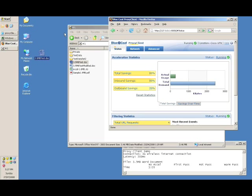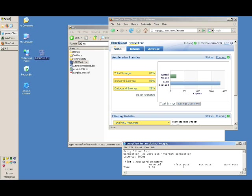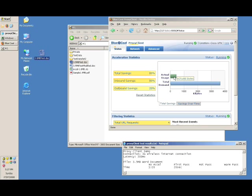So we stop that and that took 20 seconds. So you can see that we would have transferred 3.6 megabytes over the wire, but proxy client has actually reduced that down to 429k.